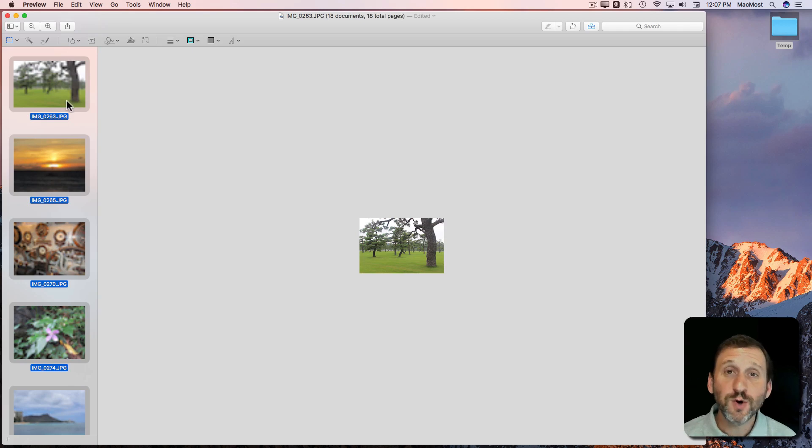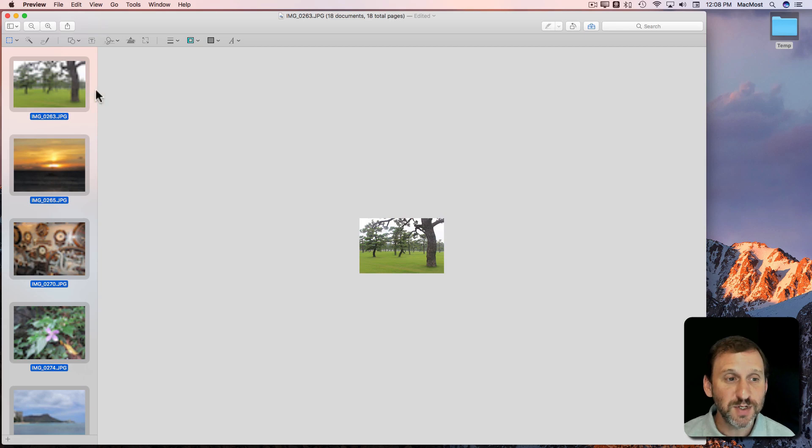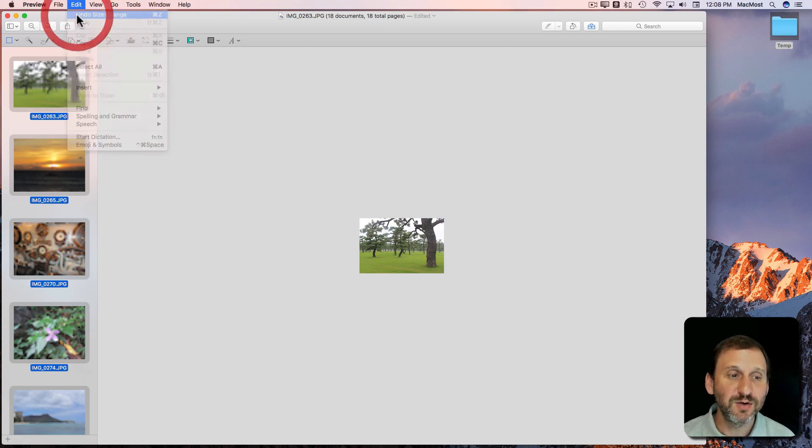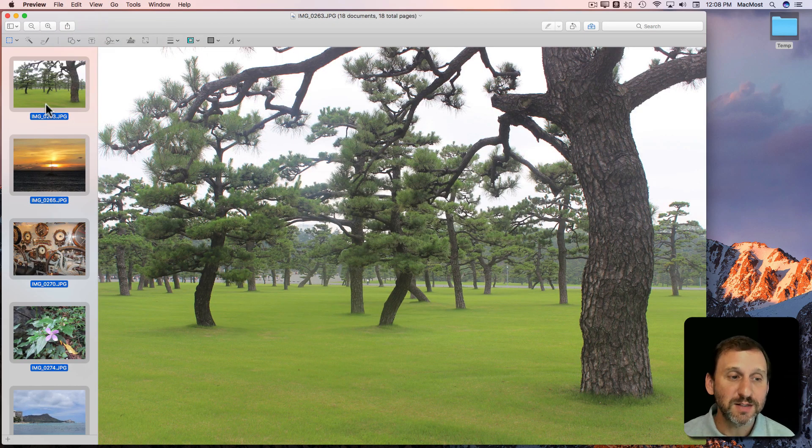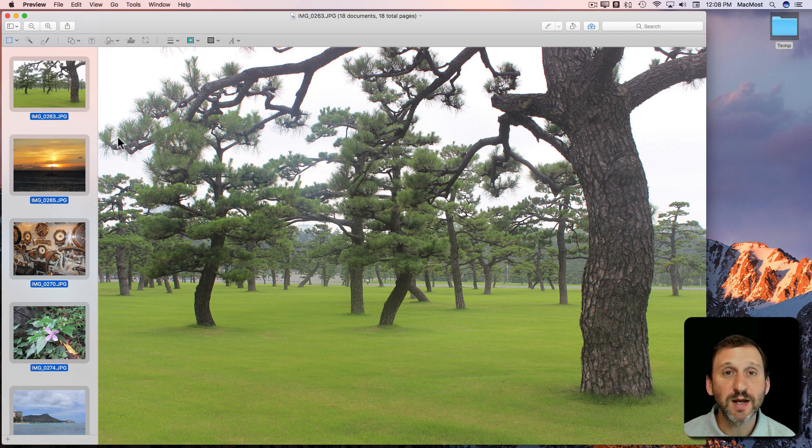Now Undo works on the multiple images so I've just converted all of these to be smaller size but if I Undo it undoes the size change for all of them which is really nice.